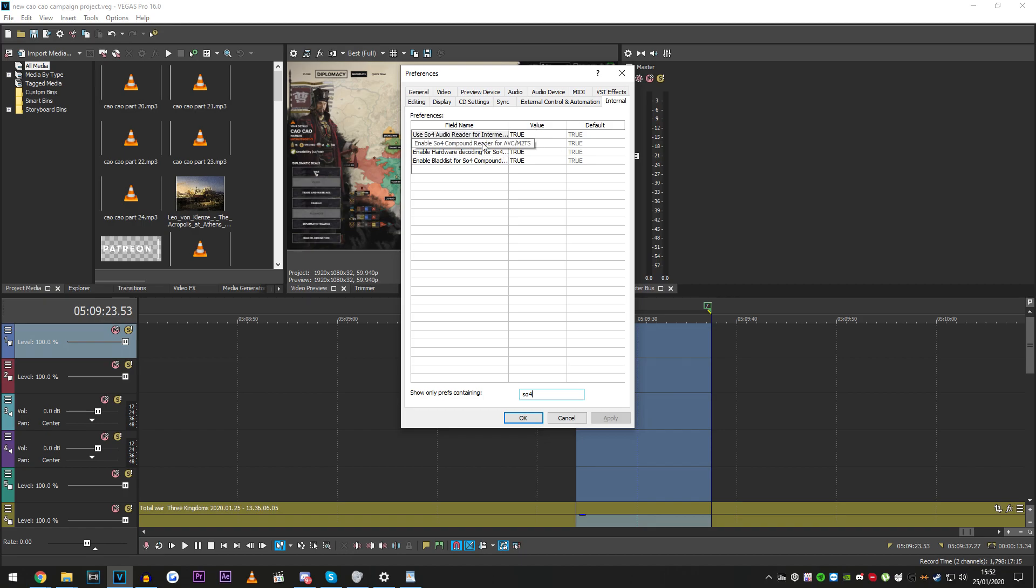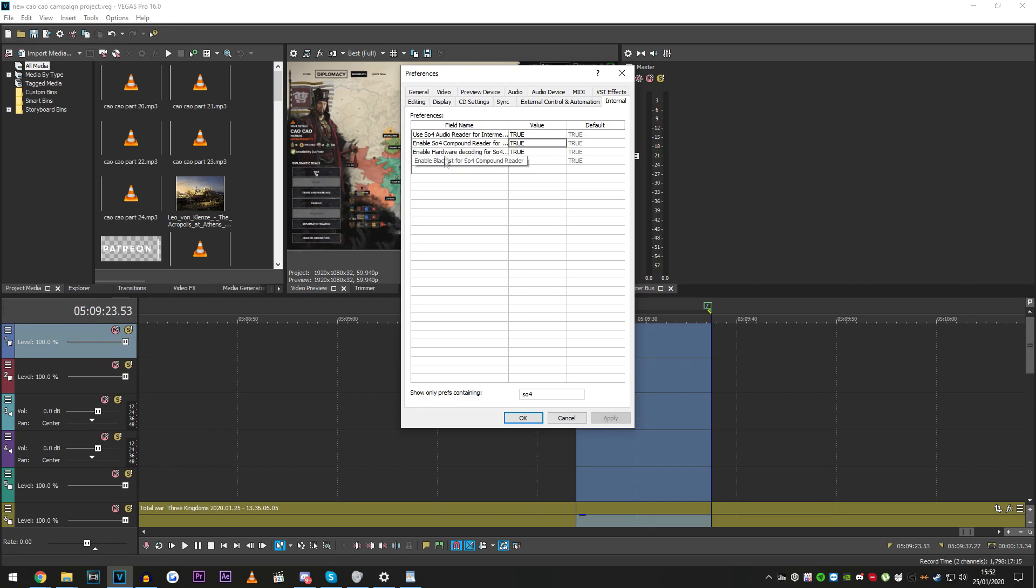And if you turn this one to false for, I don't know which one it is, I think it's this one, AVC slash M2TS. Let me make sure.